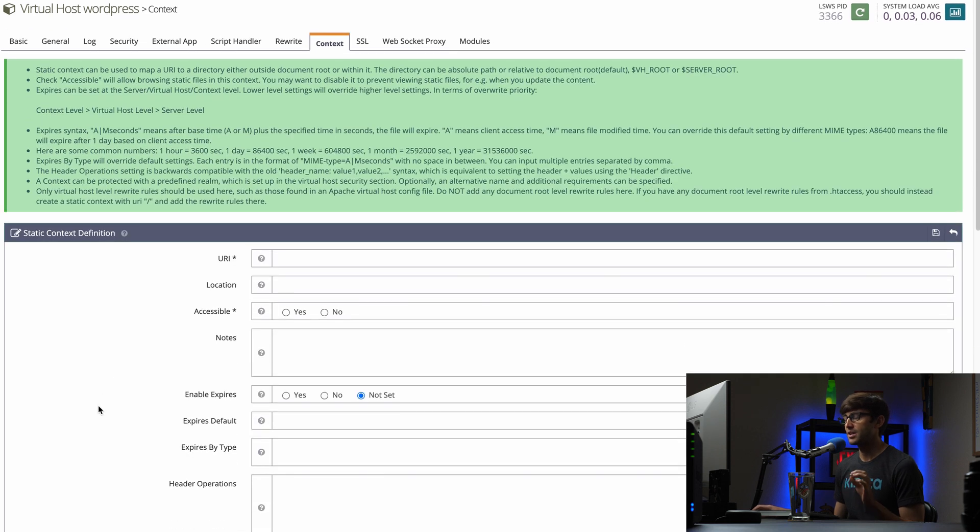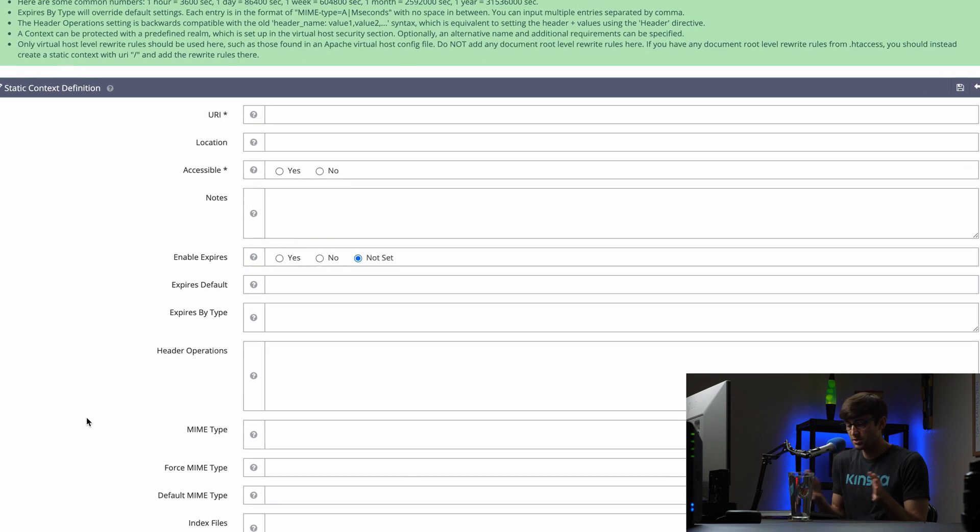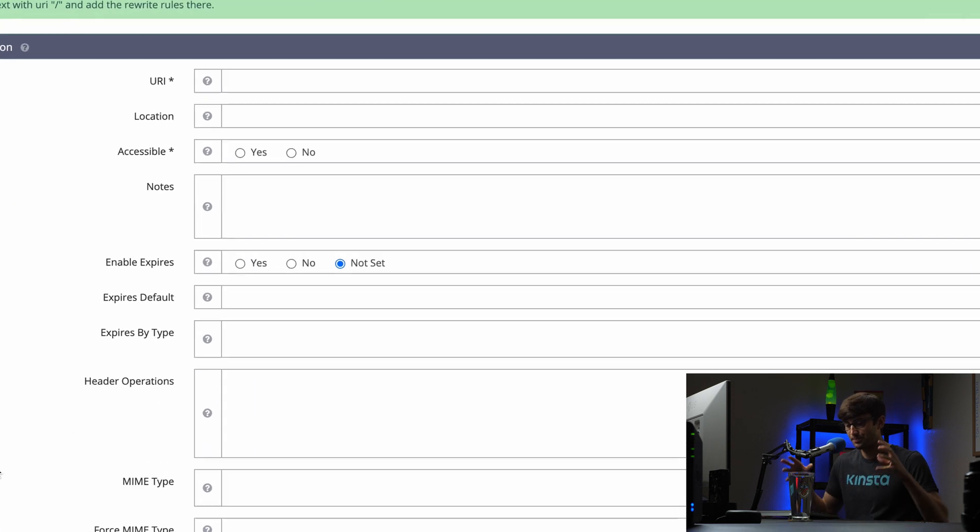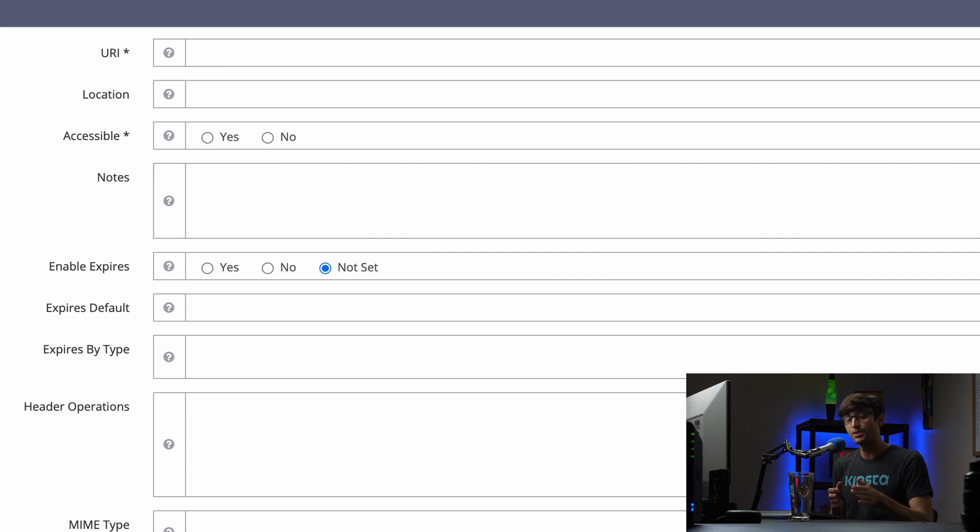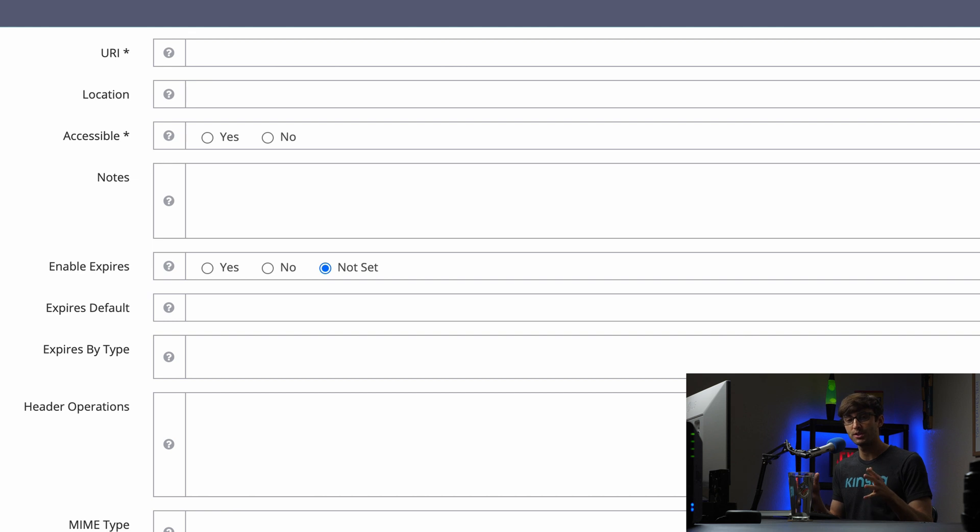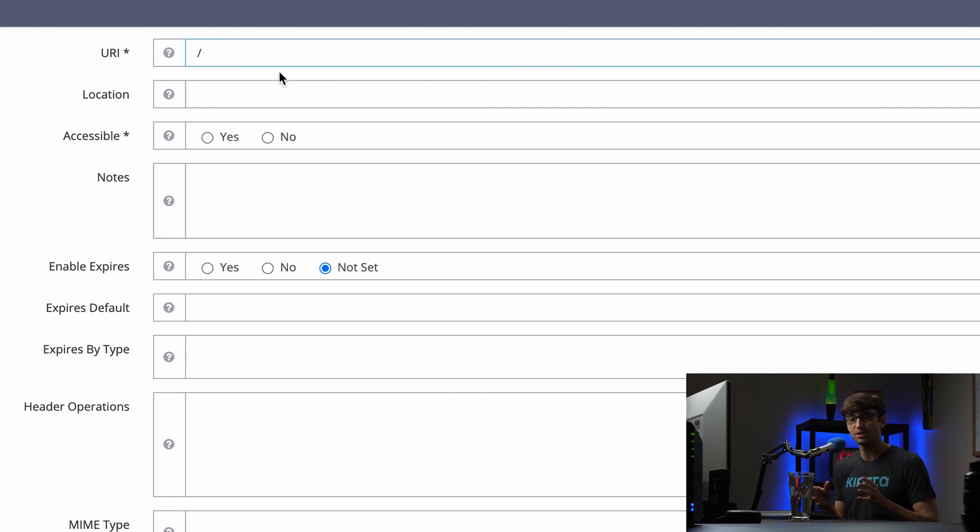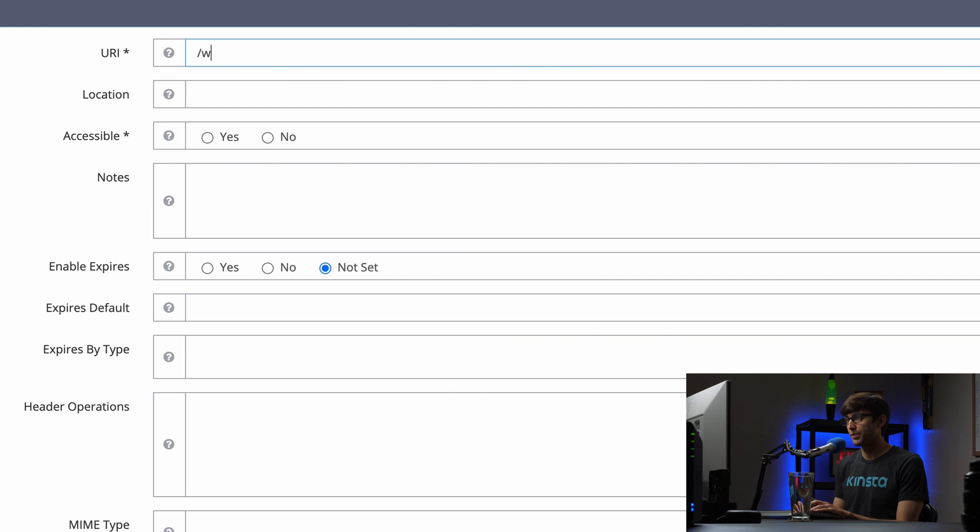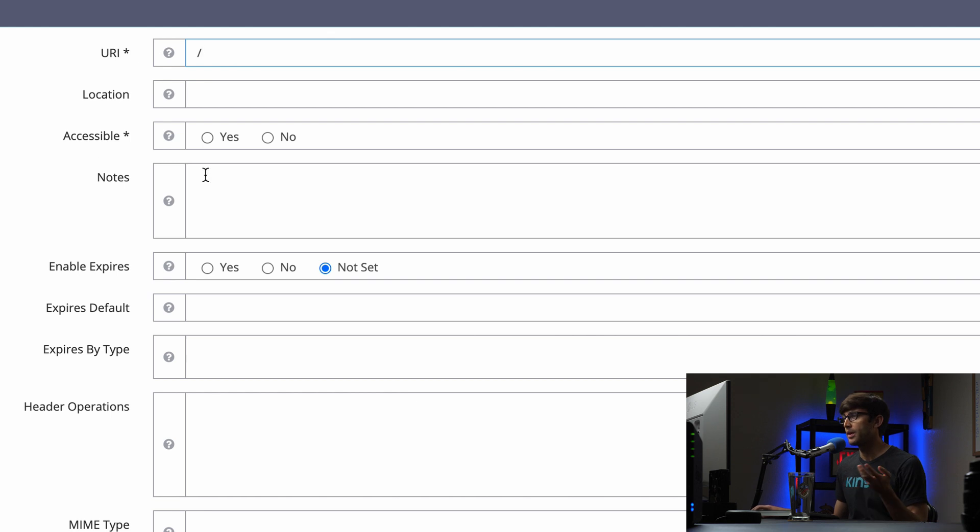And there's a couple things to fill out here. So what we're essentially doing is defining where this Realm is going to apply on the website. So at this point, if you want it to apply to your whole website, if you want to password protect your whole website, then we want to put slash for the URI. Now, if there's like a special part of your website under a subdirectory that you want to protect, then you can do that here, like WP admin or something like that. But just for the sake of this demonstration, we're going to protect the whole website.